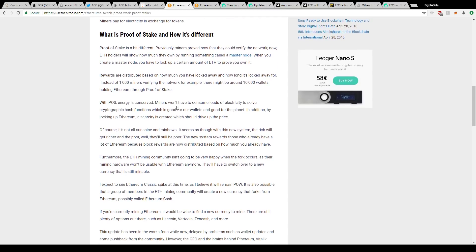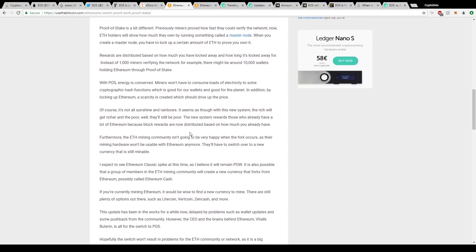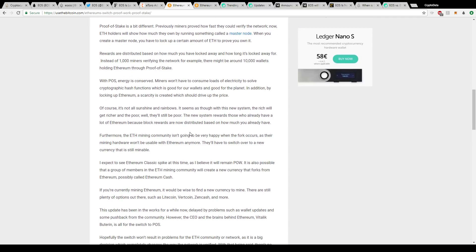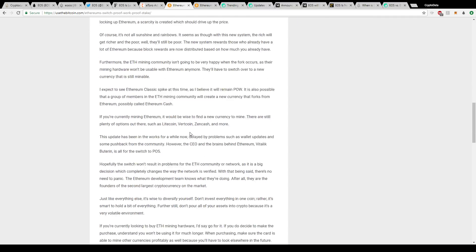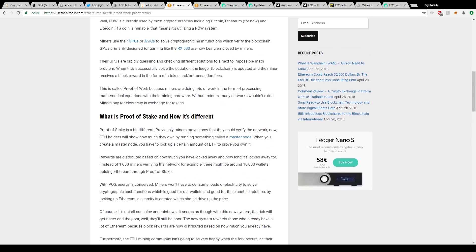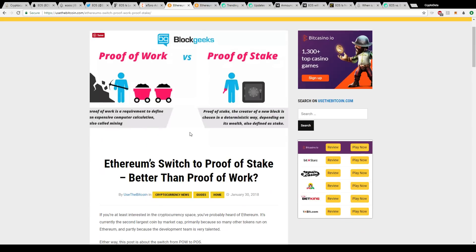One of the advantages is energy is conserved. Miners won't have to consume loads of electricity to solve cryptographic hash functions, which is good for our wallets and good for the planet. In addition, by locking up Ethereum, a scarcity is created, which should drive up the price. It talks about some advantages for going proof of stake, which Ethereum is going to do eventually in the future. This is just one of the differences for them that I wanted to point out.